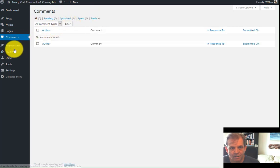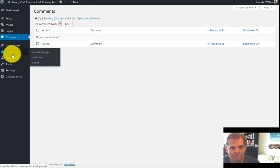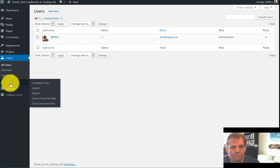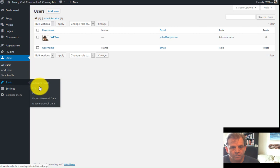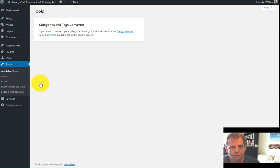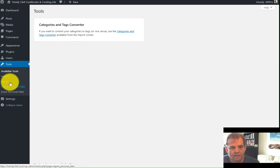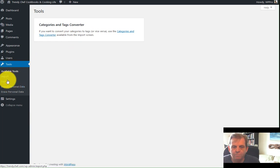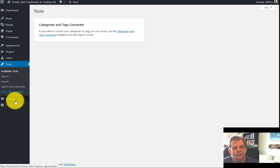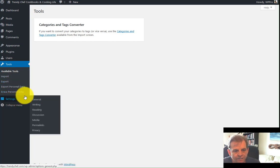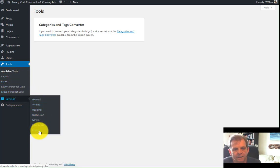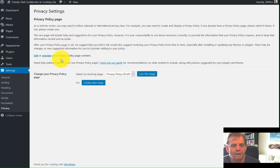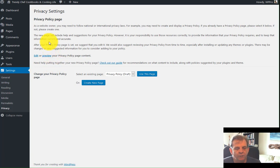Pages. Privacy policy is all that's left. You do have a trash can. Empty the trash can. Comments are all clean. Nothing there. Users. Only user should be you. Tools. You can see what tools are available. Categories and tags converter. Export personal data. This is the stuff you need for complying with the GDPR and the security set or the personal settings there.